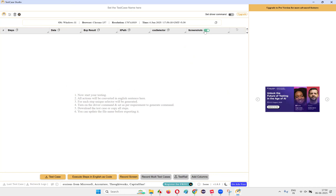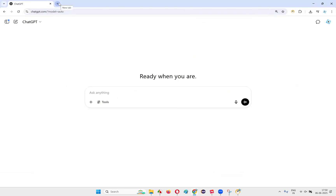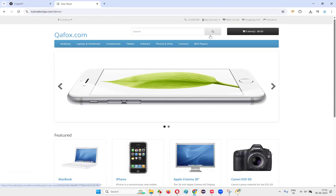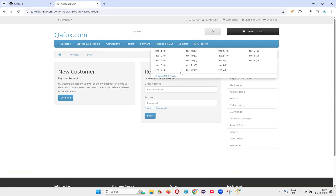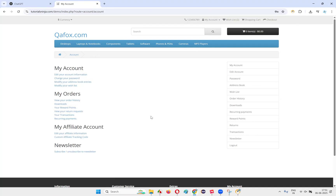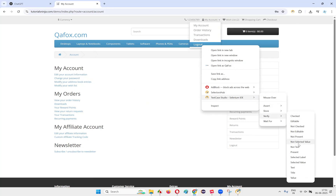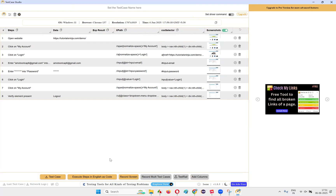Make sure the screenshot option is turned on — by default it will be turned on — so that for each and every step of the activities you do on the application, a screenshot will be created automatically. I don't have to take the screenshots; this tool will generate them for me, and not just one but multiple. So I click on a new tab, open the application, click on My Account, click on Login option, enter the email address, enter the password, click on the Login button, then go to logout. Then I go to Test Case Studio and stop the recording.